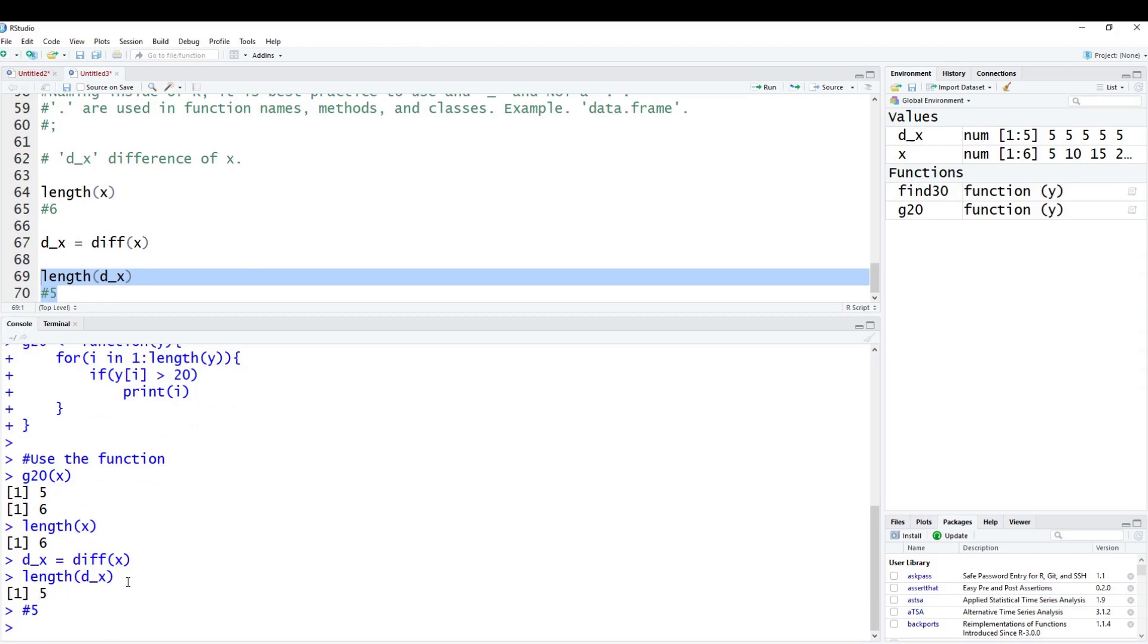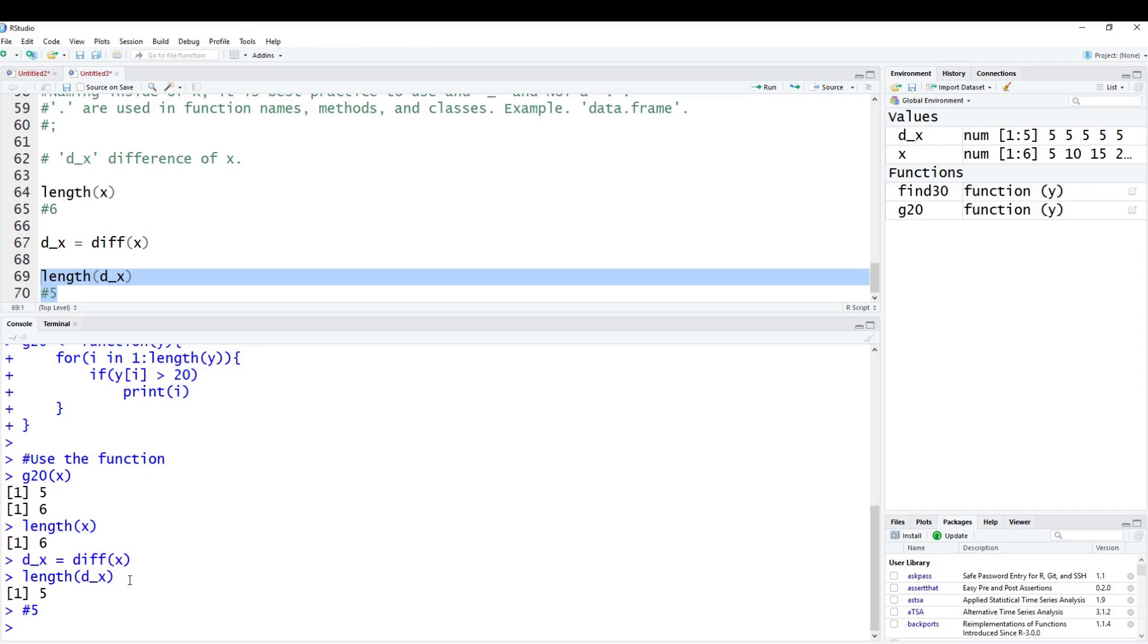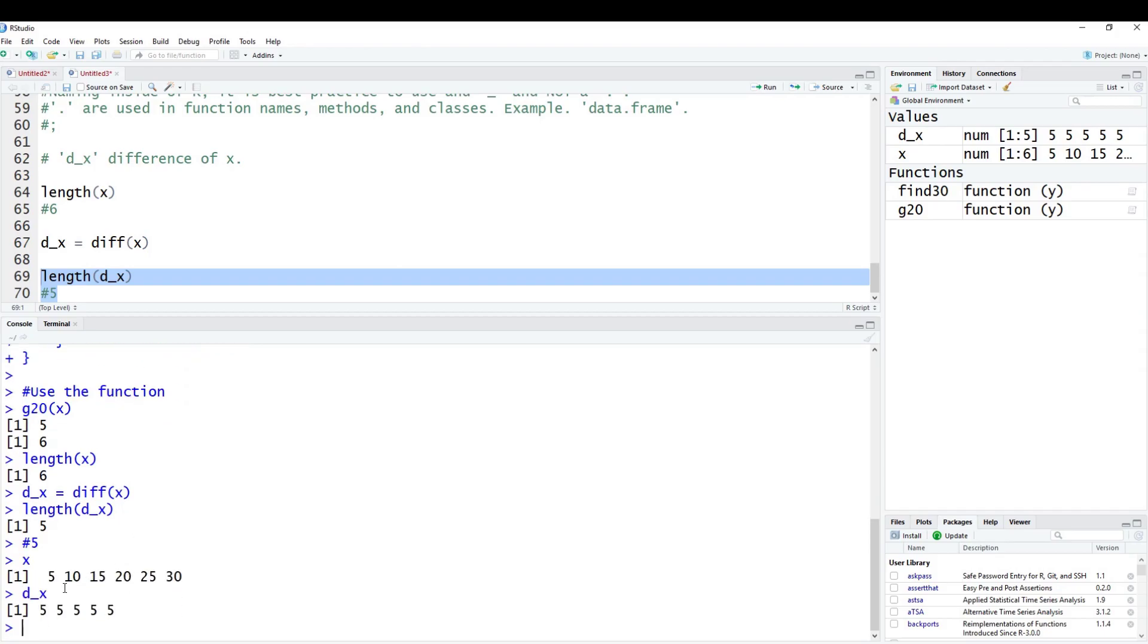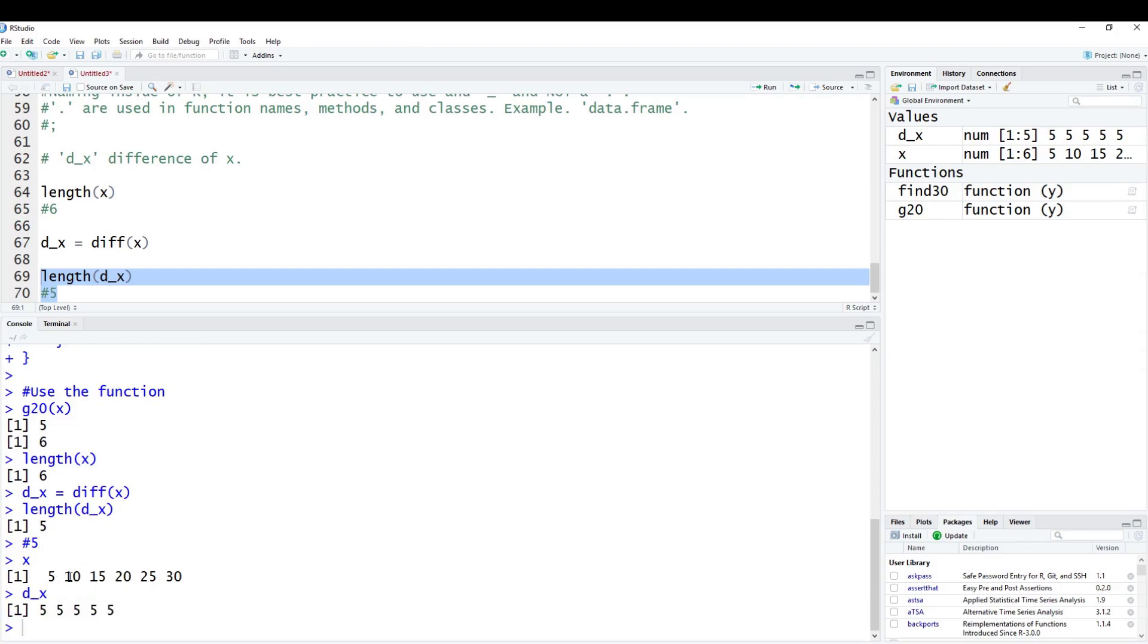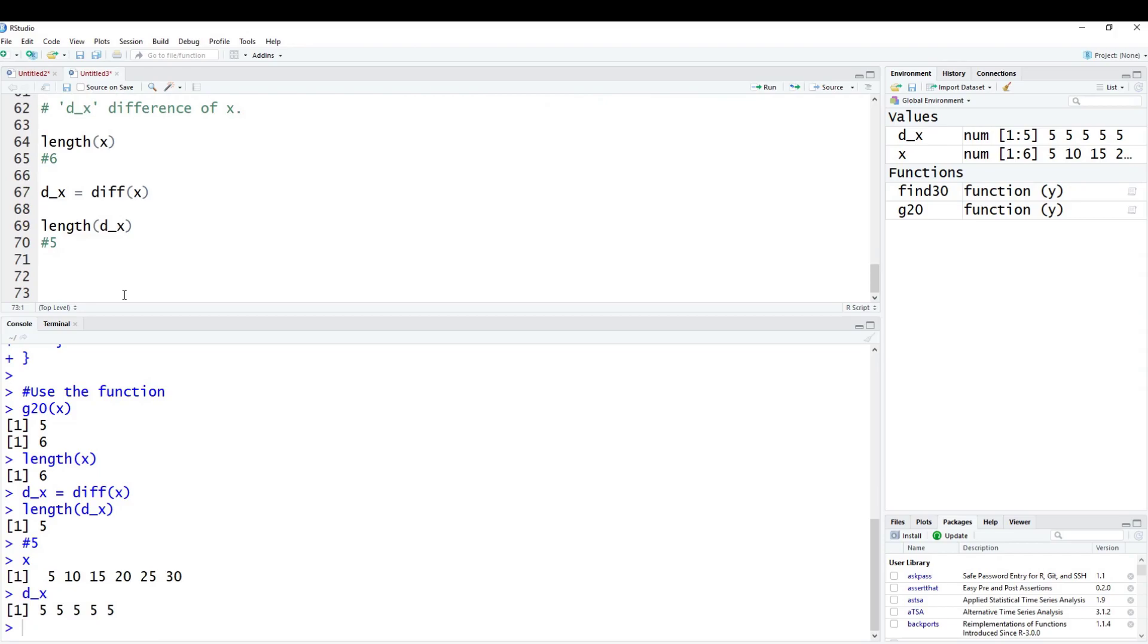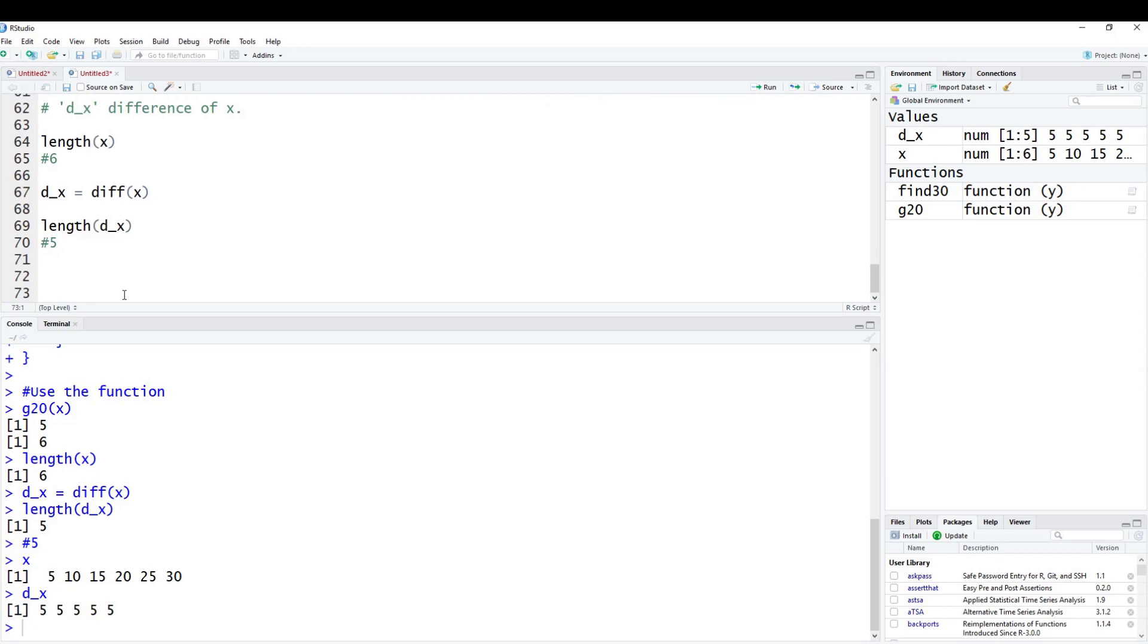Now we're going to take the length of d_x. This should be five, because we can't take the difference of the first element. And it'll give us five. If you want to print these out just to see what they look like, x is here and then d_x is here. So 5, 10, 15, 20, 25, 30. And then you have all fives here because they're all differenced by five. That's the practical use of length. It seems silly and somewhat dumb when you first look at it, but as you get going through programming, like I mentioned before, that can be quite helpful.